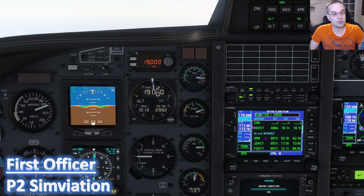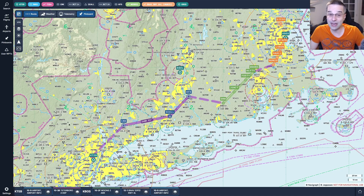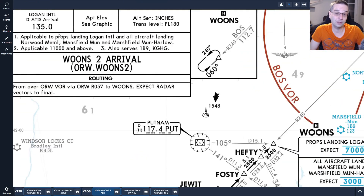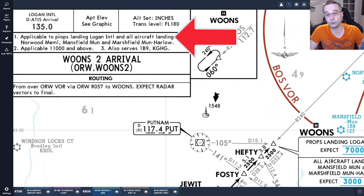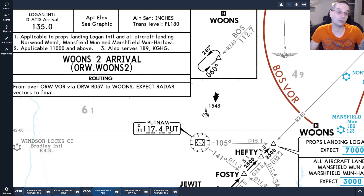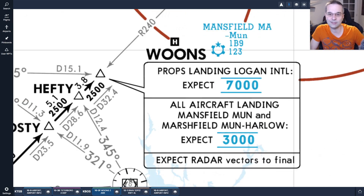To help figure out what numbers we can use for our descent calculation, we're going to quickly look at our arrival procedure. Although we're flying a fast turboprop, there are still some restrictions we need to respect in terms of procedures we can actually fly with this airplane. The Wounds 2 arrival fits the bill because it's applicable to props landing at Logan International. The first thing that popped out to me was the box saying we should expect to cross Wounds at 7,000 feet exactly, which is what I'll use for my VNAV calculation today.